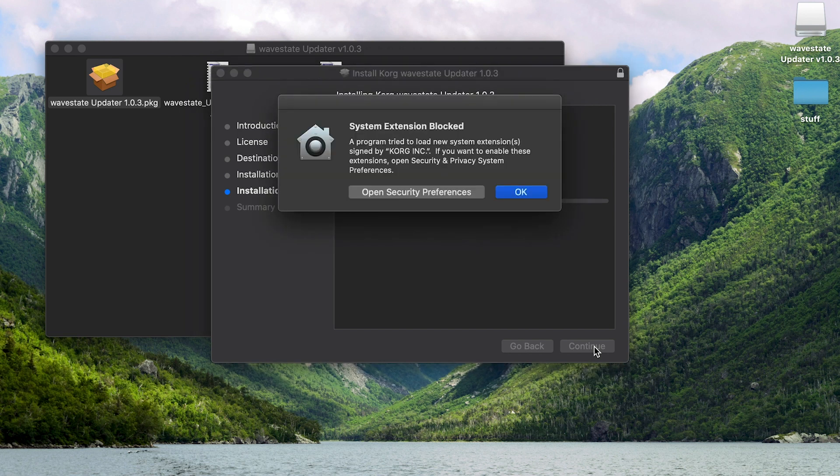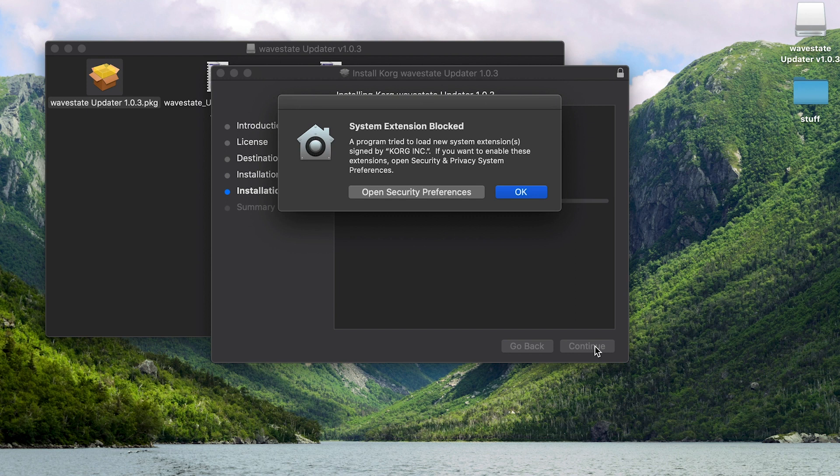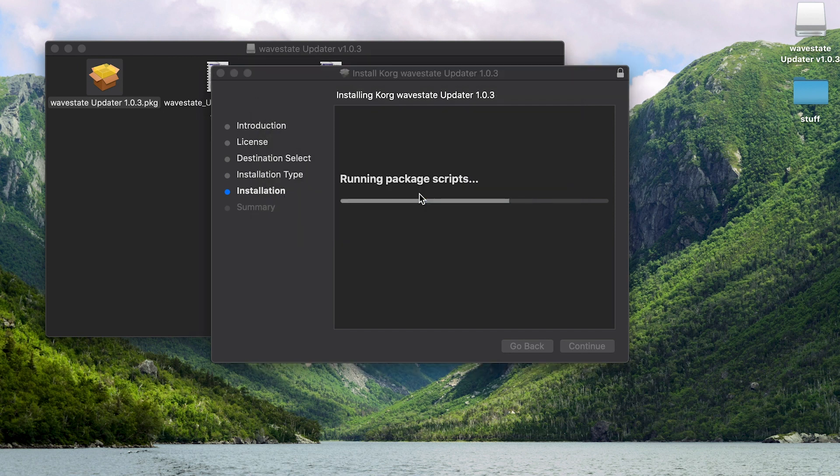The WaveState updater will run. And I'm on Catalina so I'm going to get a System Extension Blocked message. This is because Catalina has some new security features in place. So click Open Security Preferences.